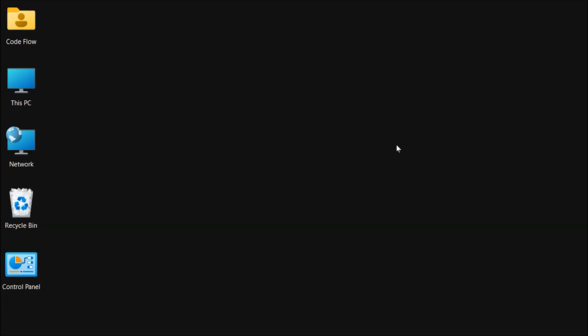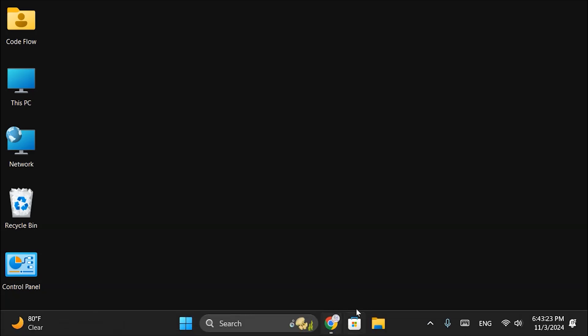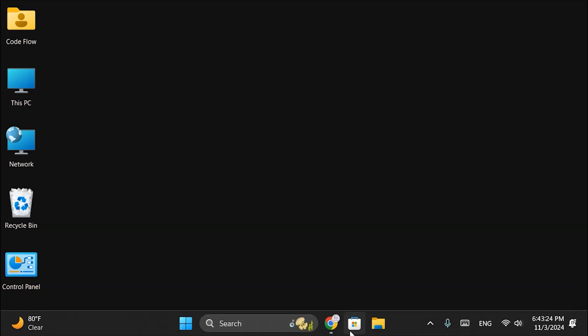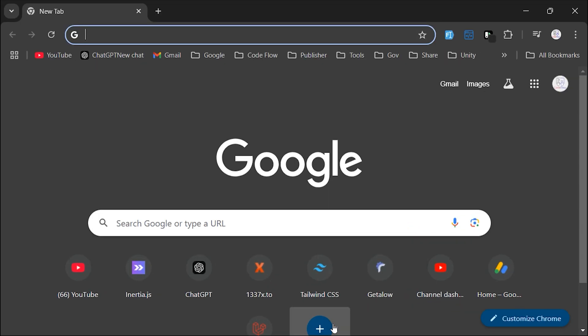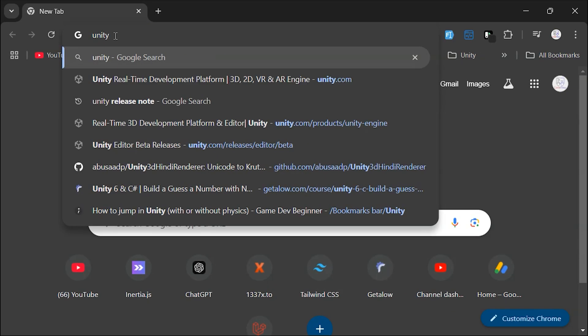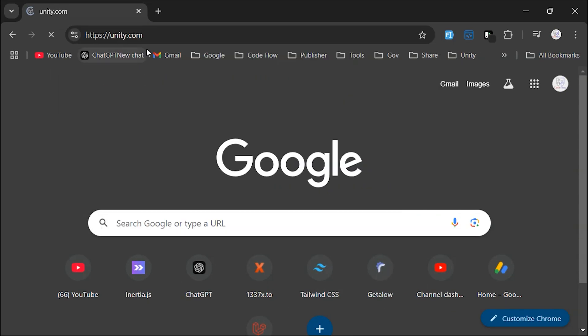Before installing the Unity engine, you'll need to download Unity Hub. To do this, open any internet browser and go to the official website, unity.com.